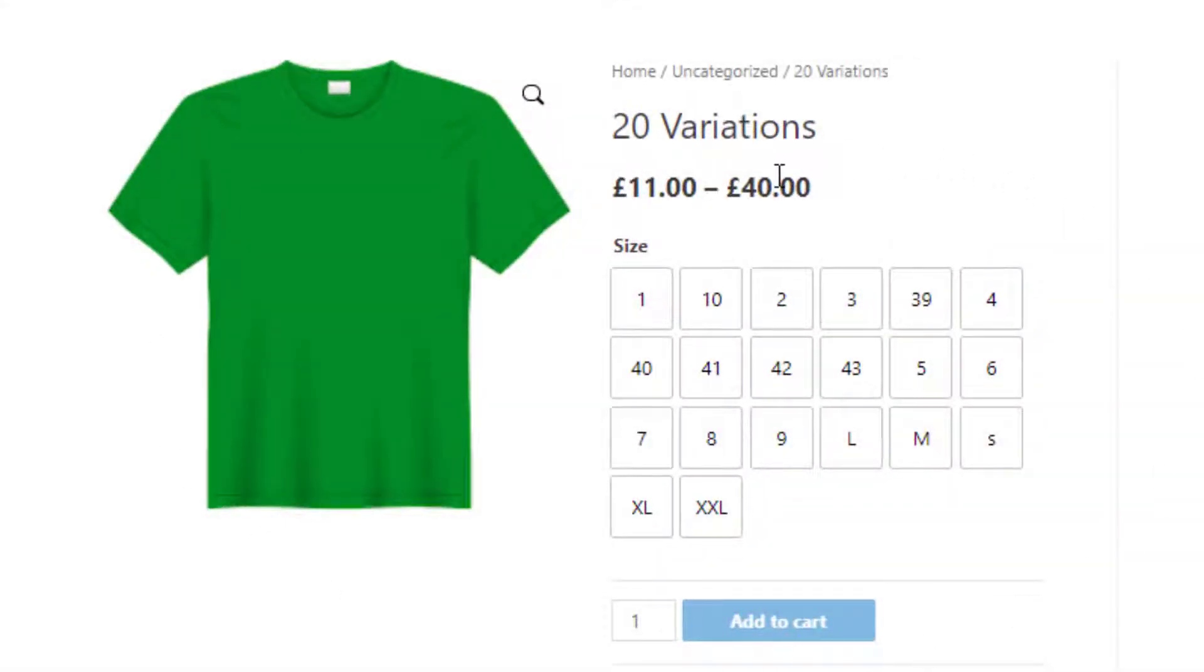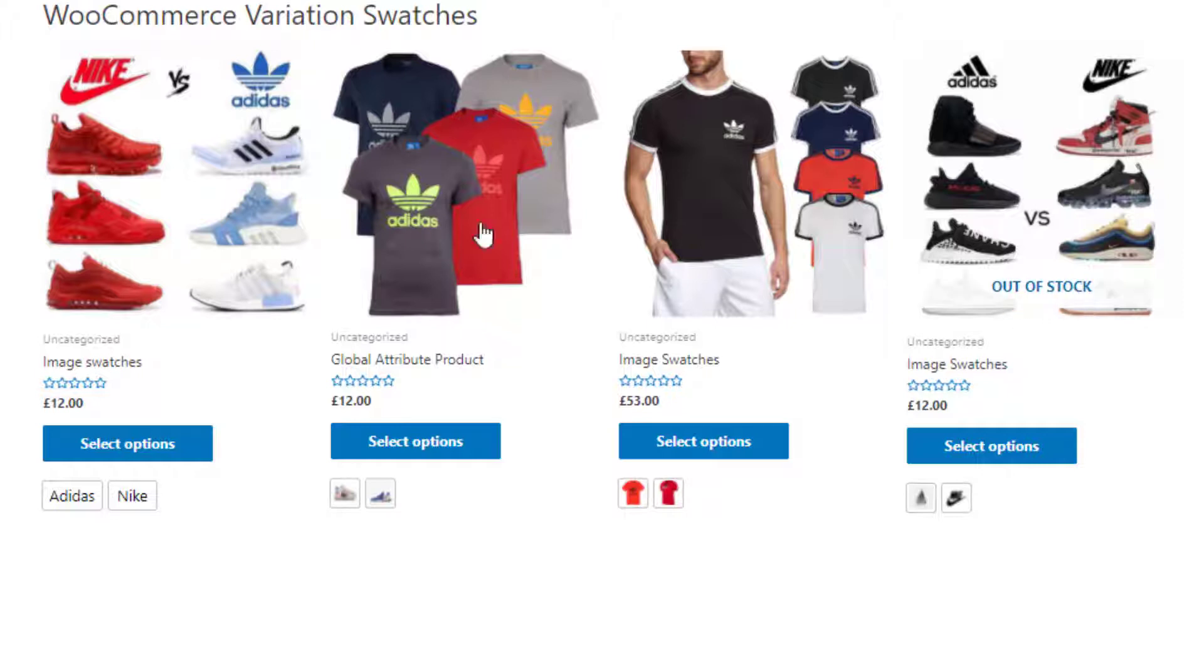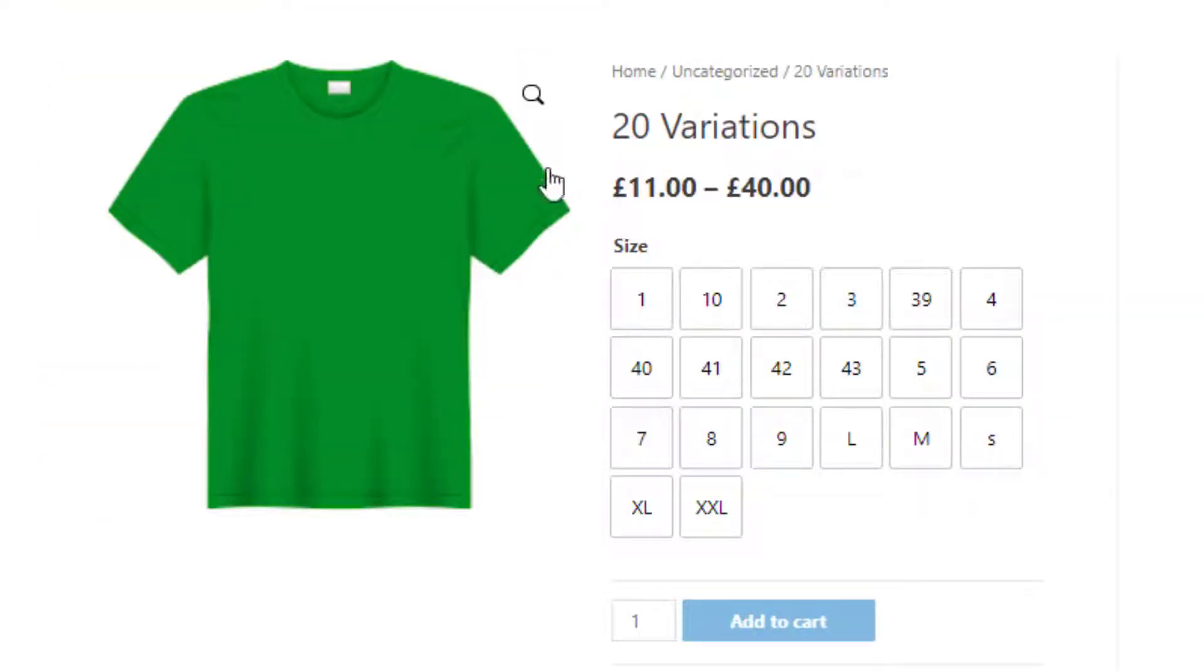In this product I have some out of stock items, but currently they are not visible. And this is my shop page. On this page I have an out of stock product and it's visible.